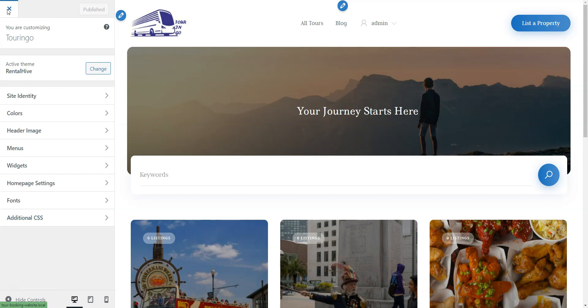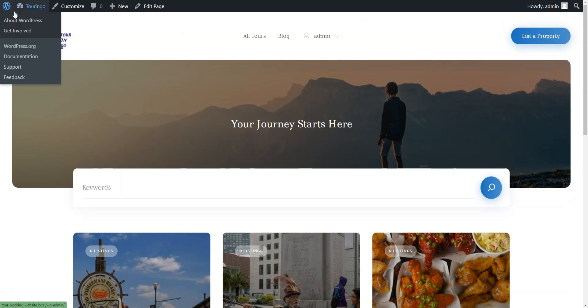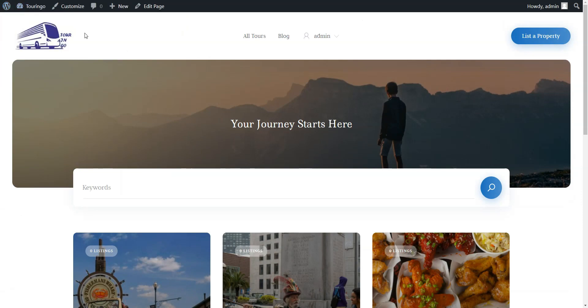Visit your website, where you'll see the list a property button. Note that you can change the button title to list a tour by following the instructions from the HivePress knowledge base doc. The link is in the description. Click on this button.